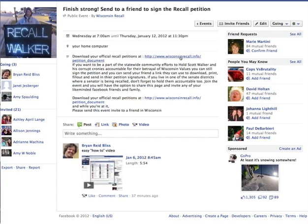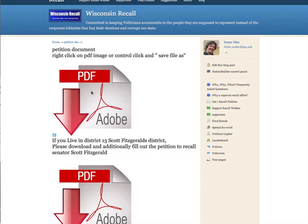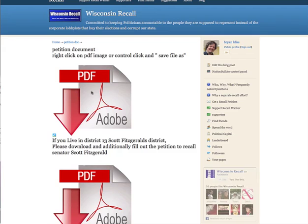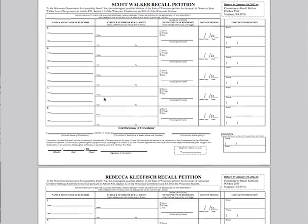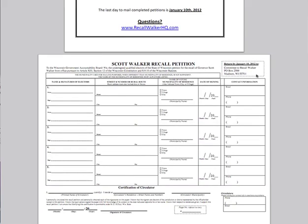If you click this link over here, that's going to take you to a page where you can right-click and download, save as the file. This will be the Scott Walker recall petition. This is the official petition. This goes right to the Recall Walker P.O. box.